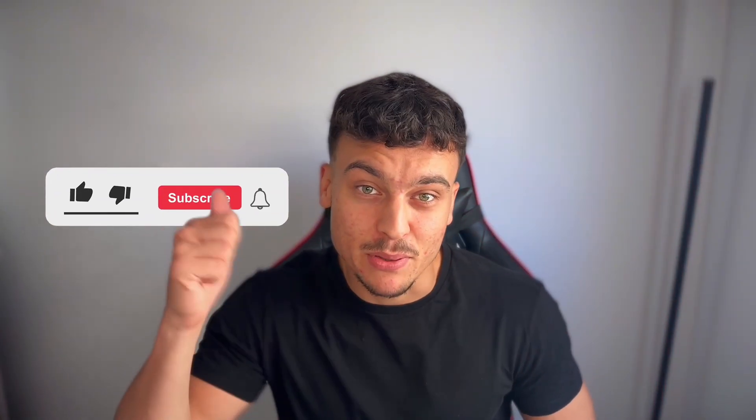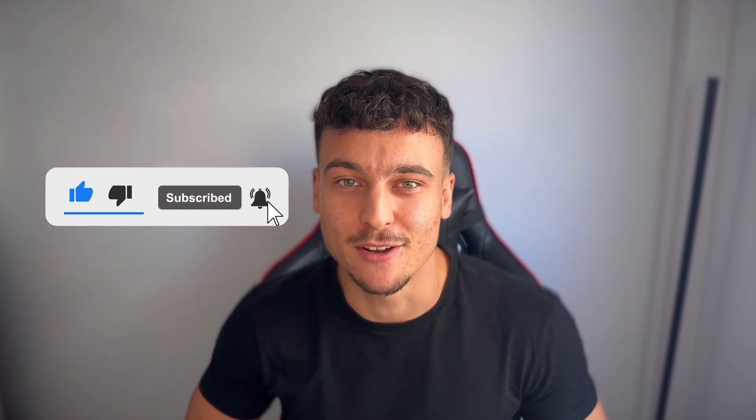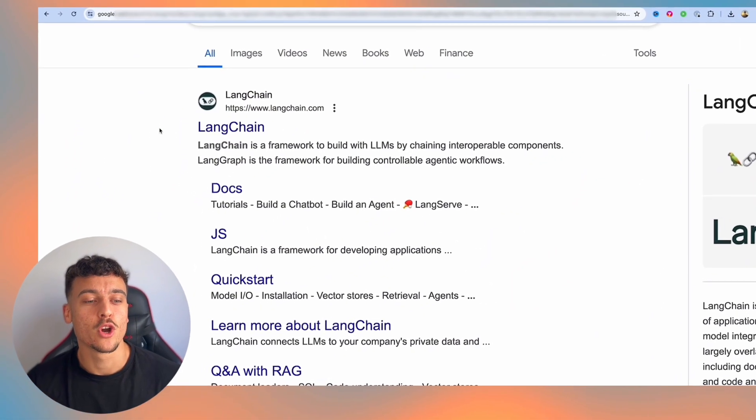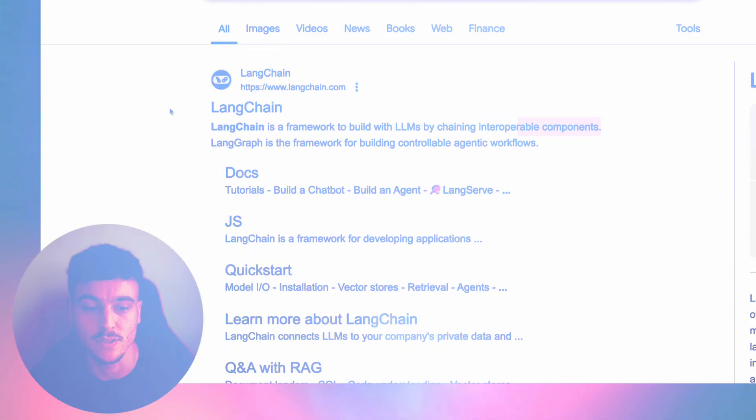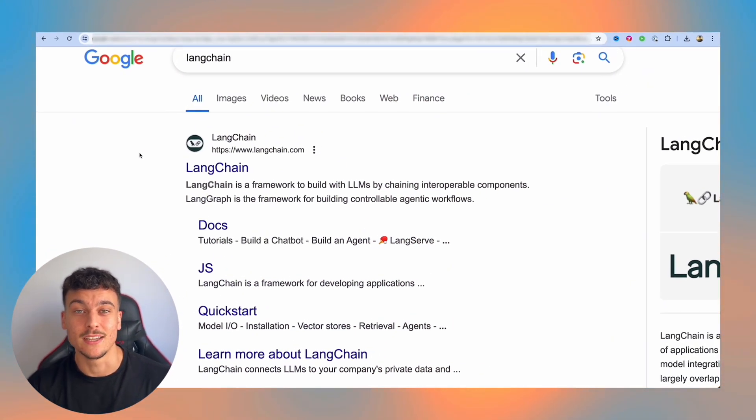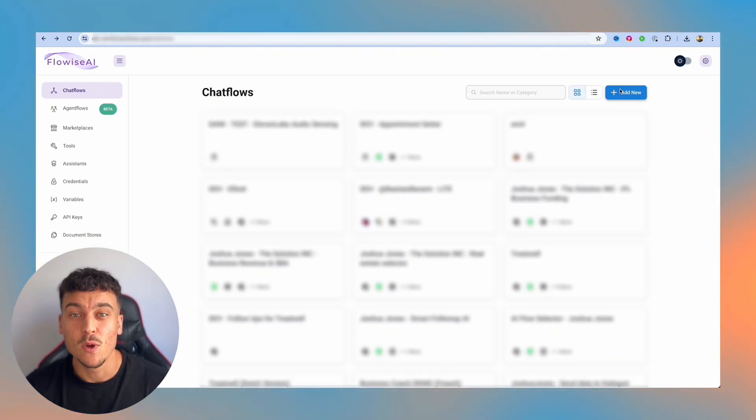Before we jump in, please leave a like and subscribe to the channel for more content in the future. So Langchain is a framework to build with LLMs by chaining interoperable components. Now if you're not a developer, using Langchain may be a little bit difficult, but that is where FlowWise comes in.